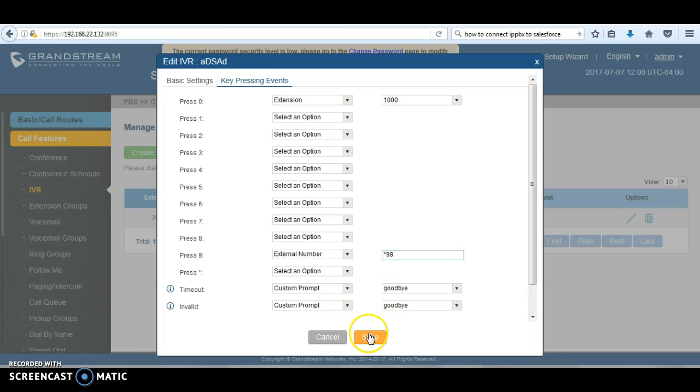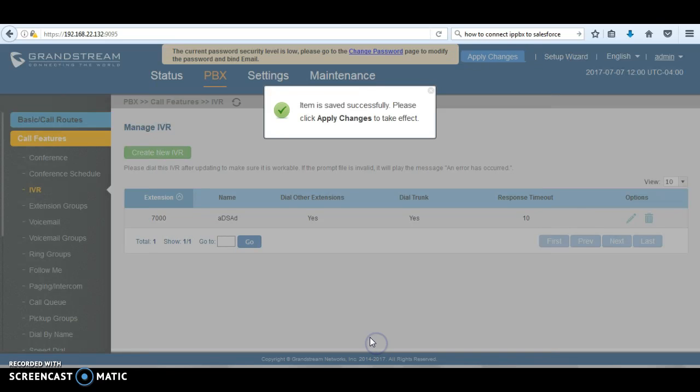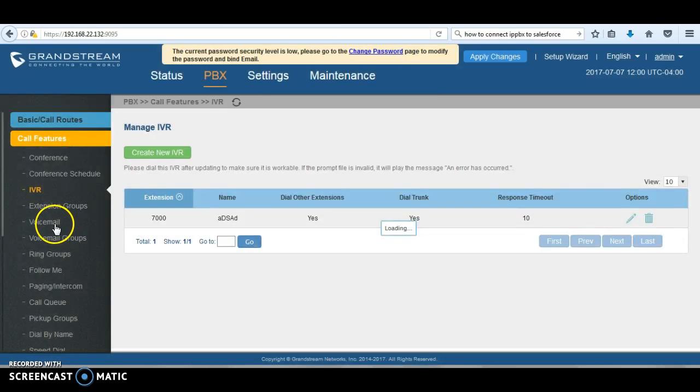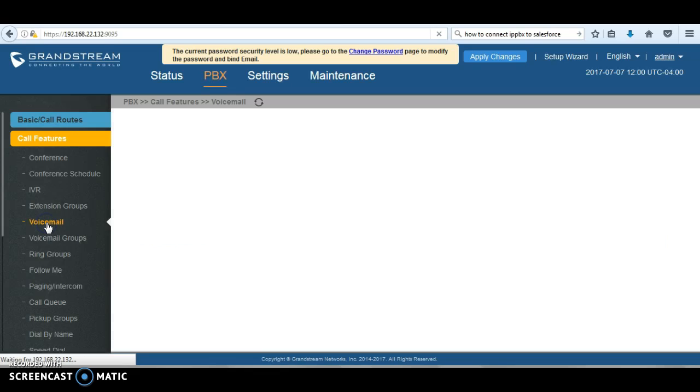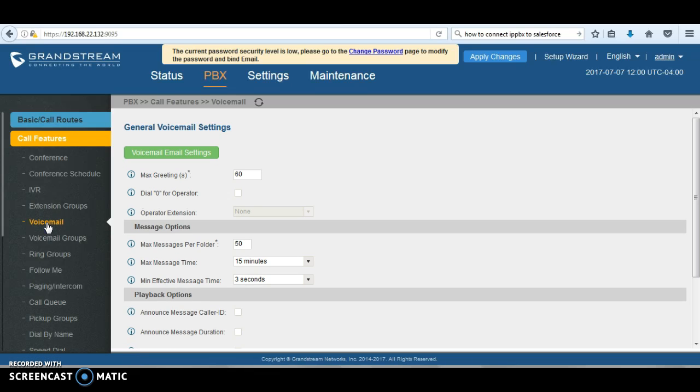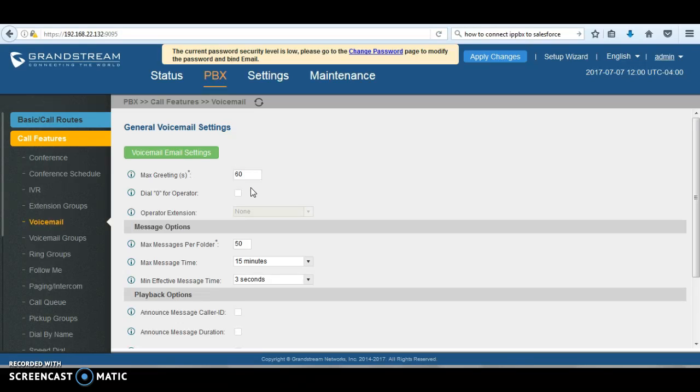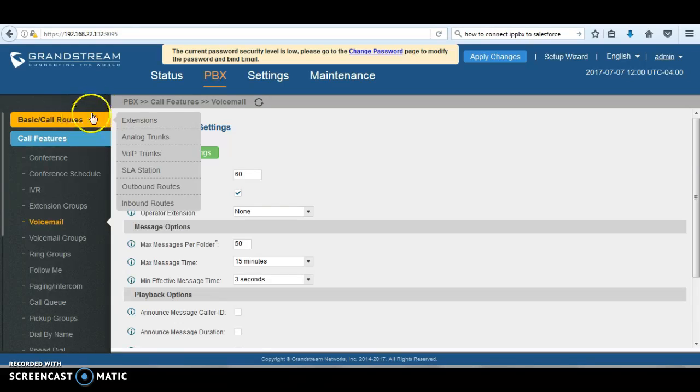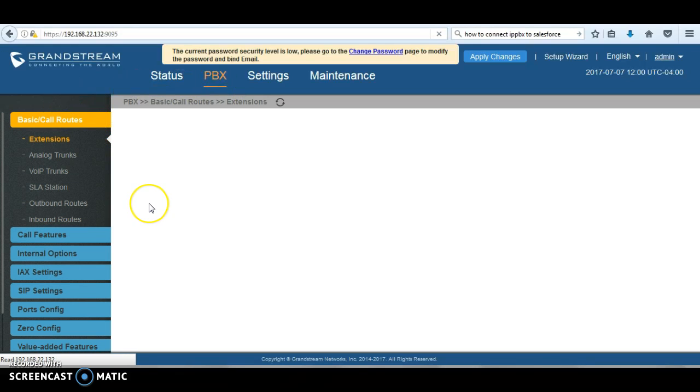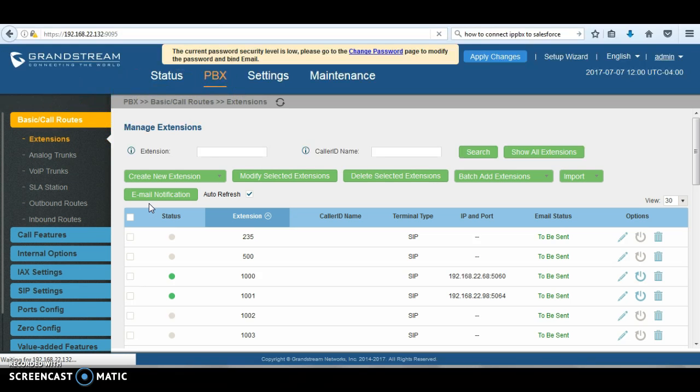So this is one way of doing it. The second way is through the voicemail. This is in case you're not using the IVR and the call, for example, goes to an extension. If that extension doesn't pick up, the call goes straight to the voicemail. You can actually configure that option, but before we do that, the first thing you need to do is create a dummy